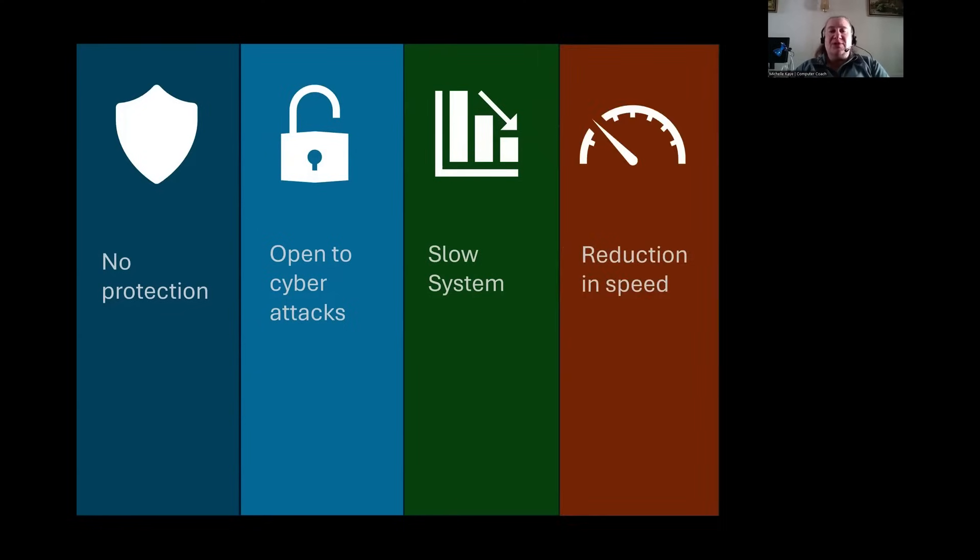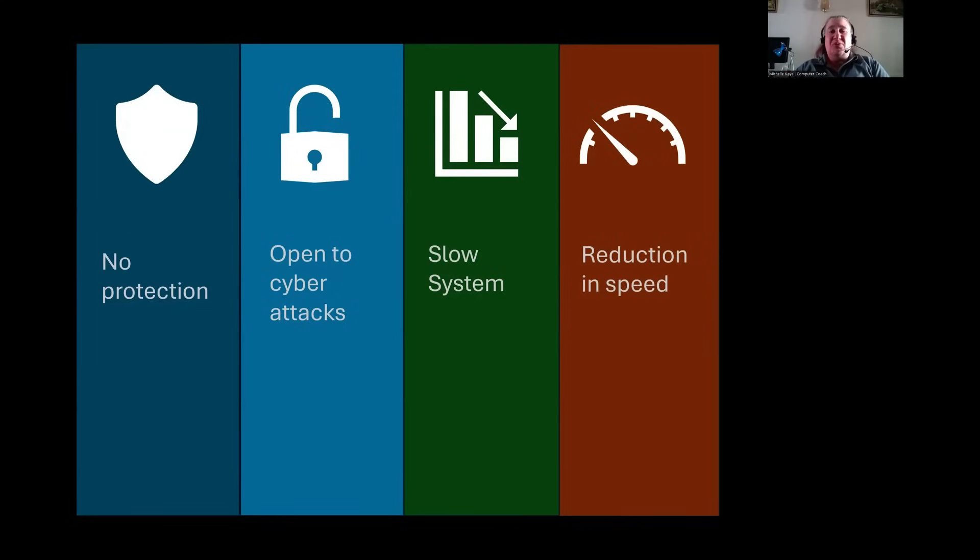However, that reduction in speed can also be in terms of your applications. And you might find that you are sitting around waiting for them when you want to be getting on with other things.